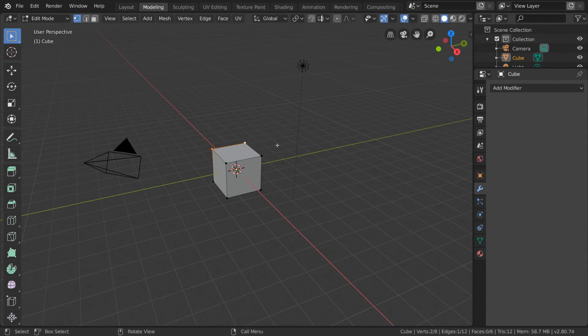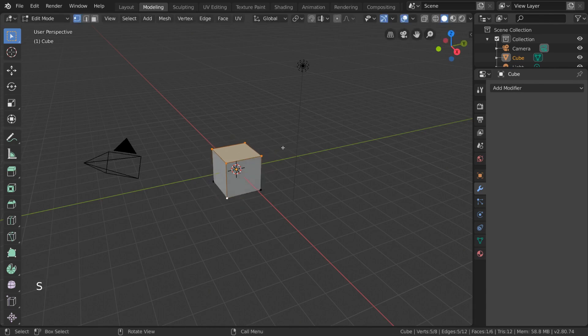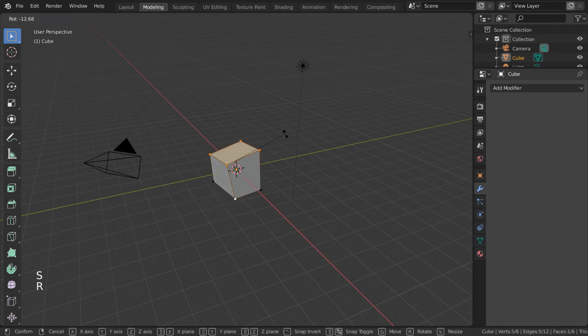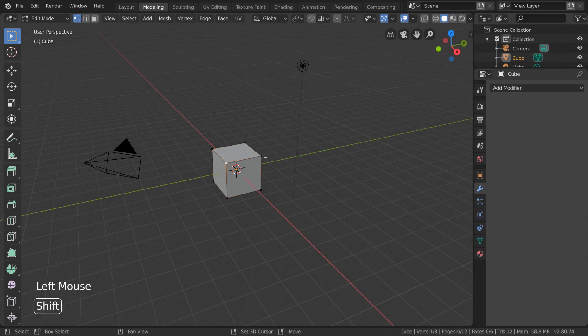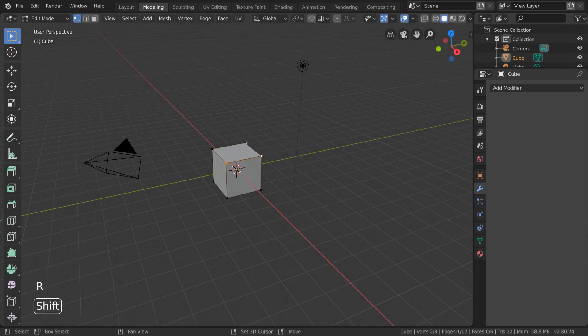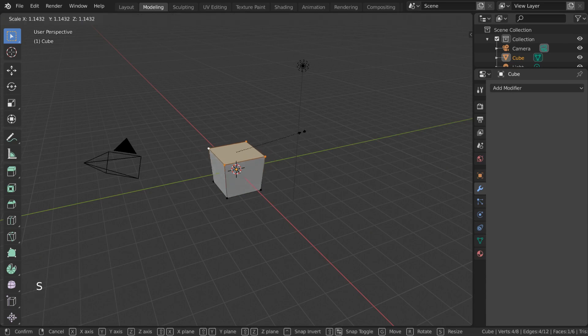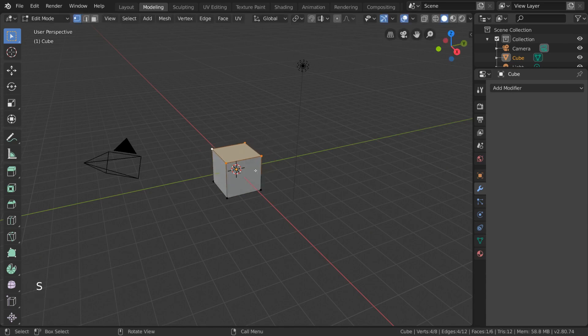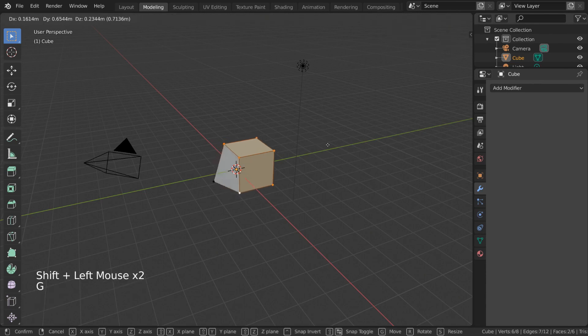You'll notice that when you select a bunch of vertices, there are edges and faces that exist between these vertices that you selected that will also get highlighted. For example, if you select two vertices, the edge between them will be considered selected. And if you select all four corners of our cube, you'll see that the face within these vertices is also considered selected.